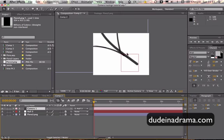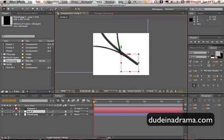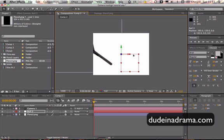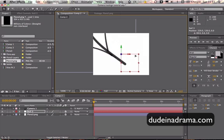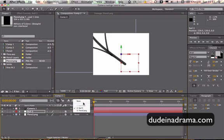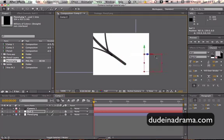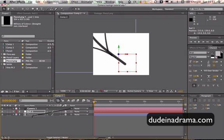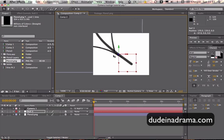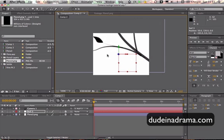So if we move this null object, you can see the camera is also moving. Whereas if we unlink them and then I move the null object, the null object moves, nothing happens. But with them connected, when you move the null object, it moves the camera as well.